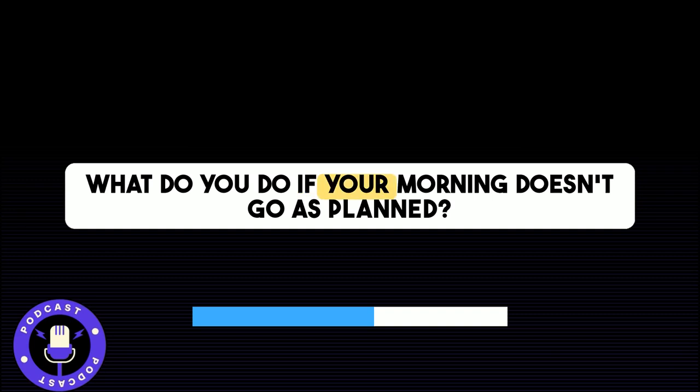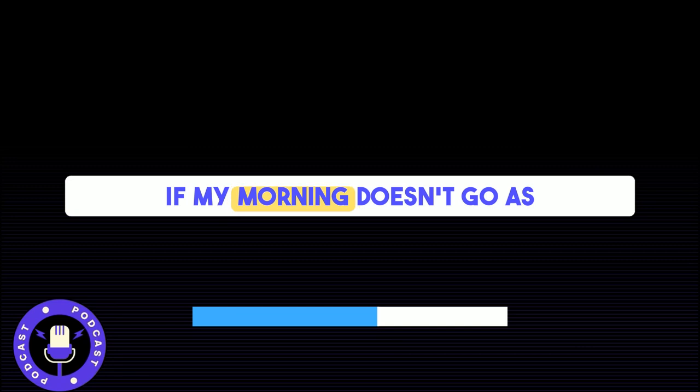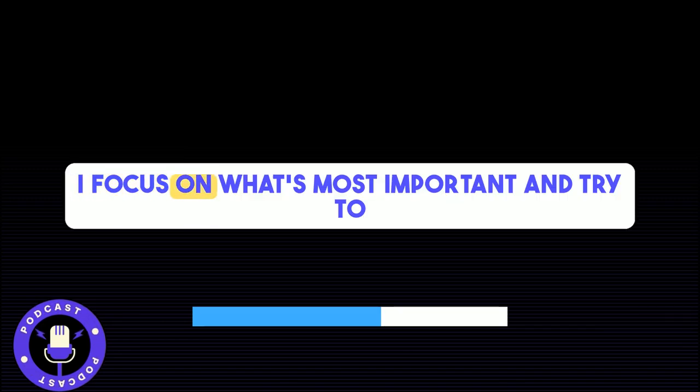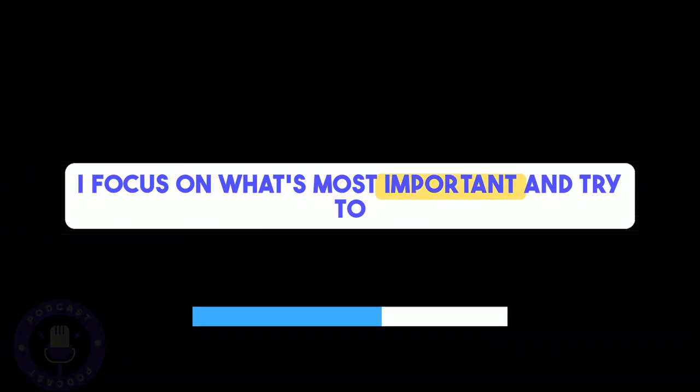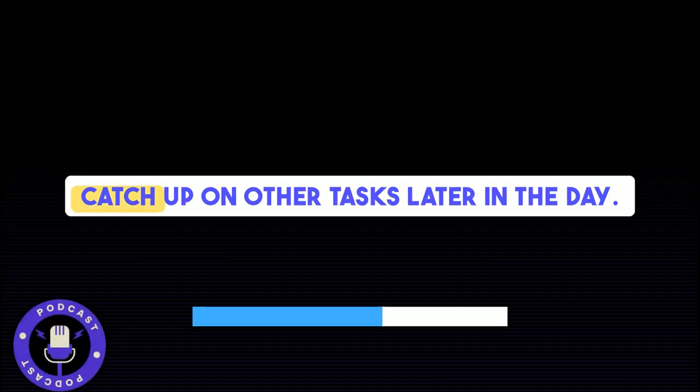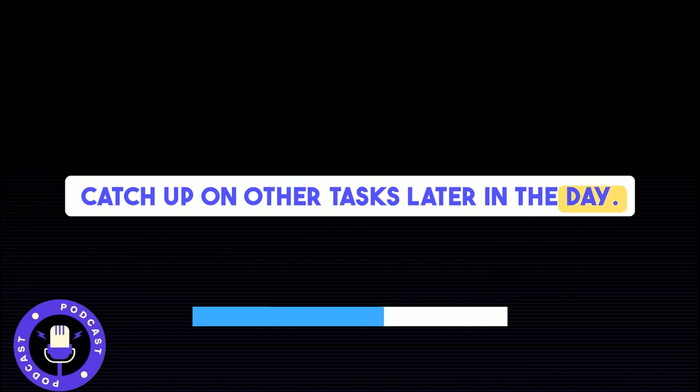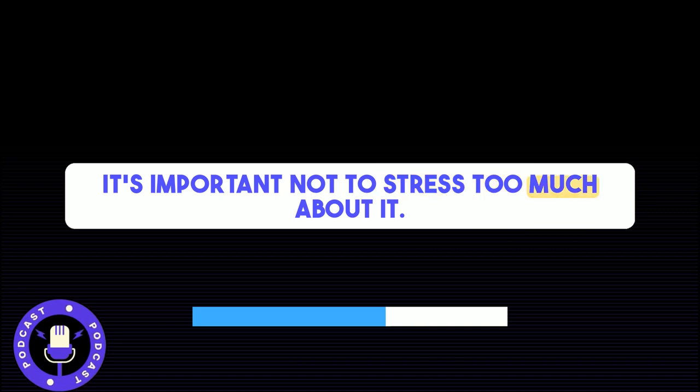What do you do if your morning doesn't go as planned? If my morning doesn't go as planned, I try to stay flexible. I focus on what's most important and try to catch up on other tasks later in the day. It's important not to stress too much about it.